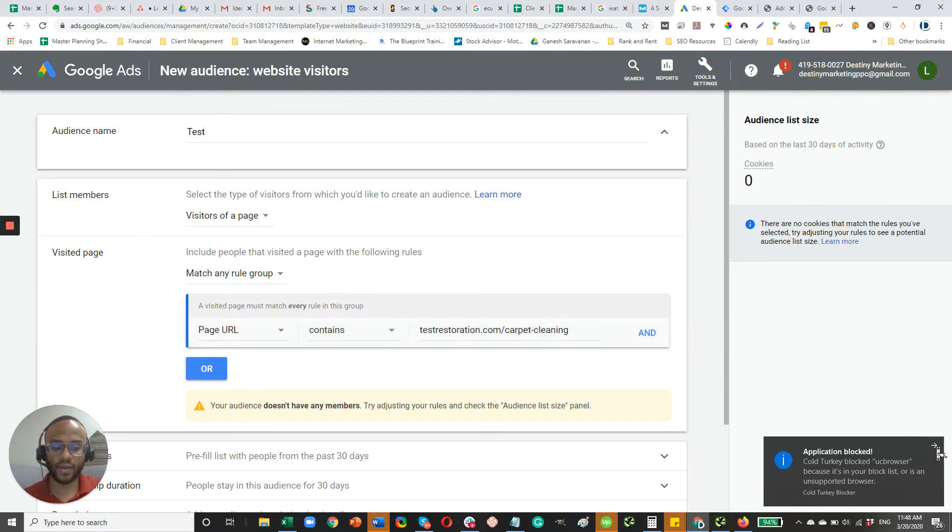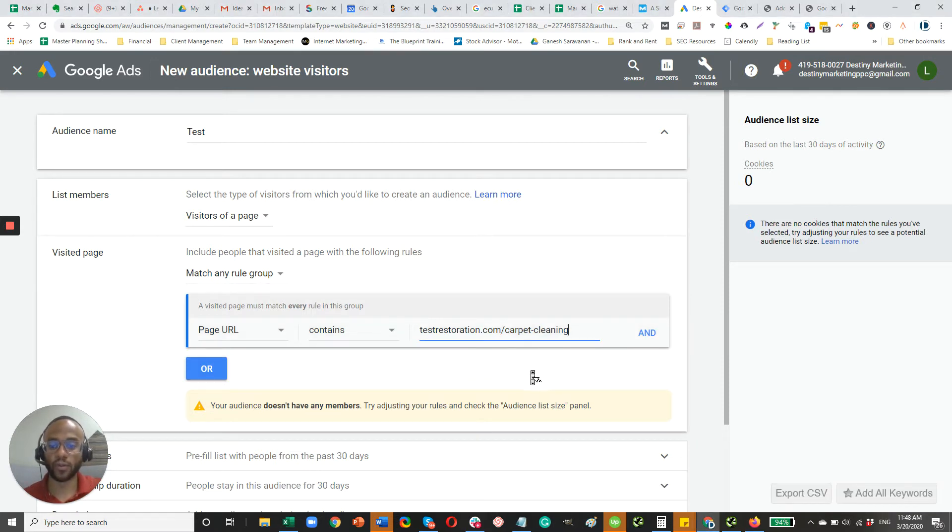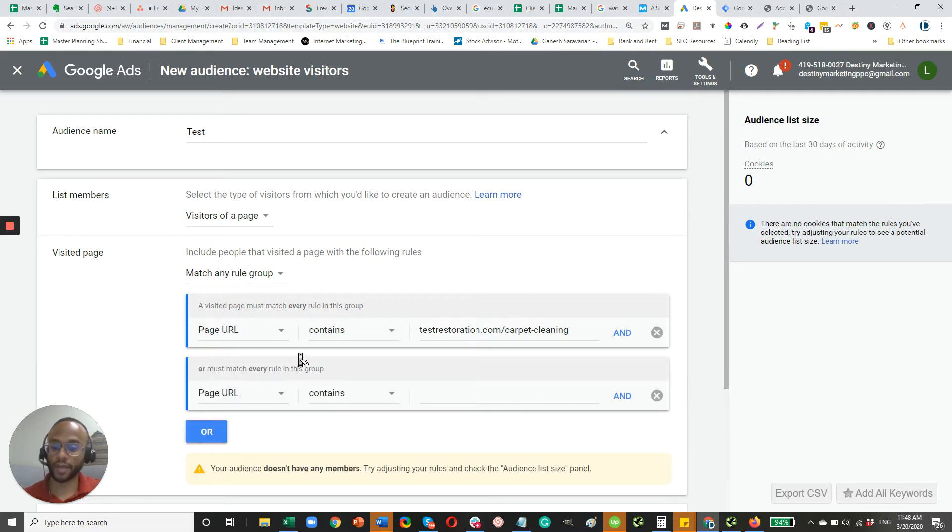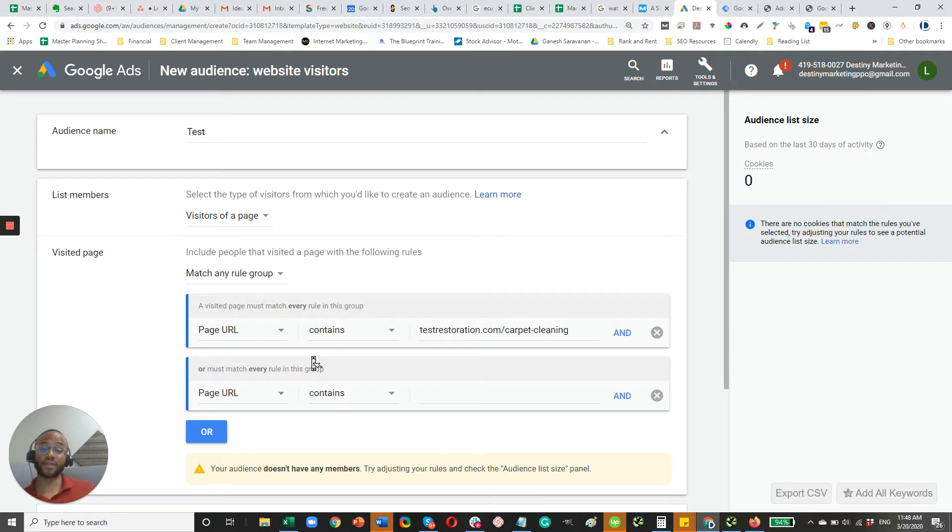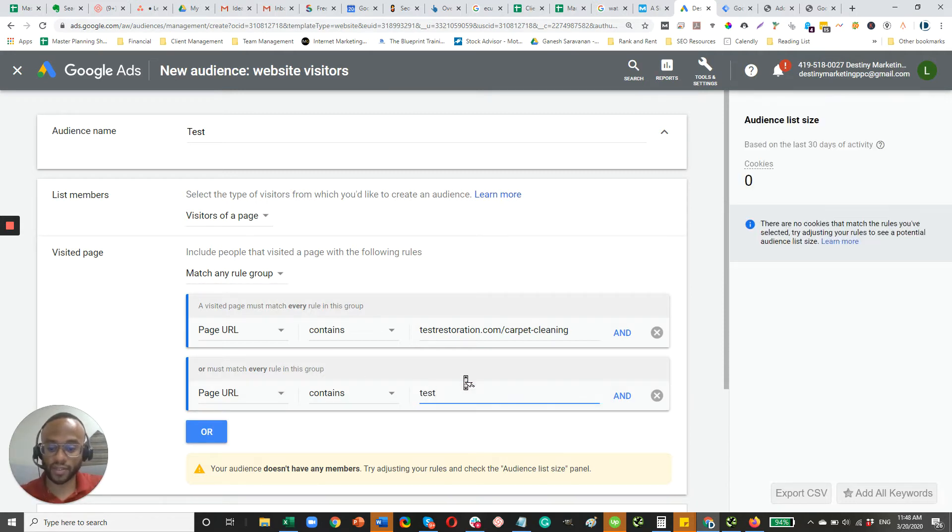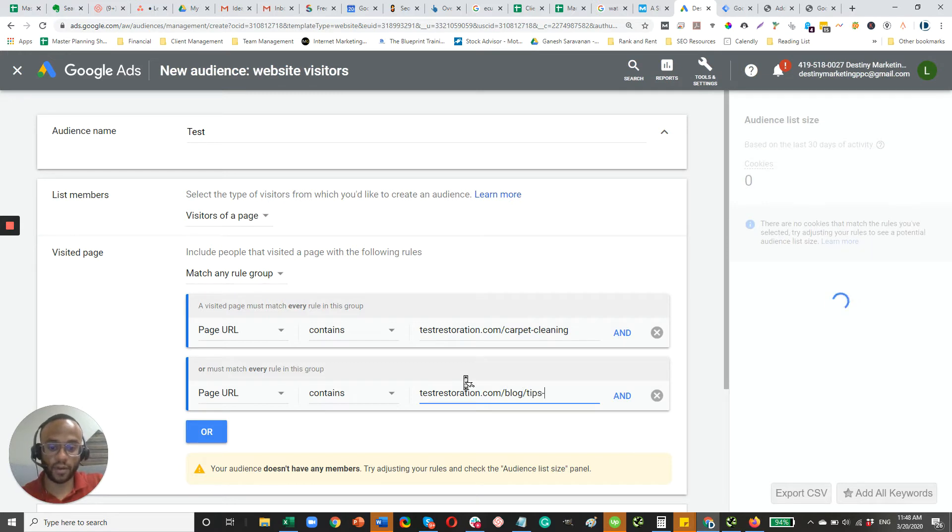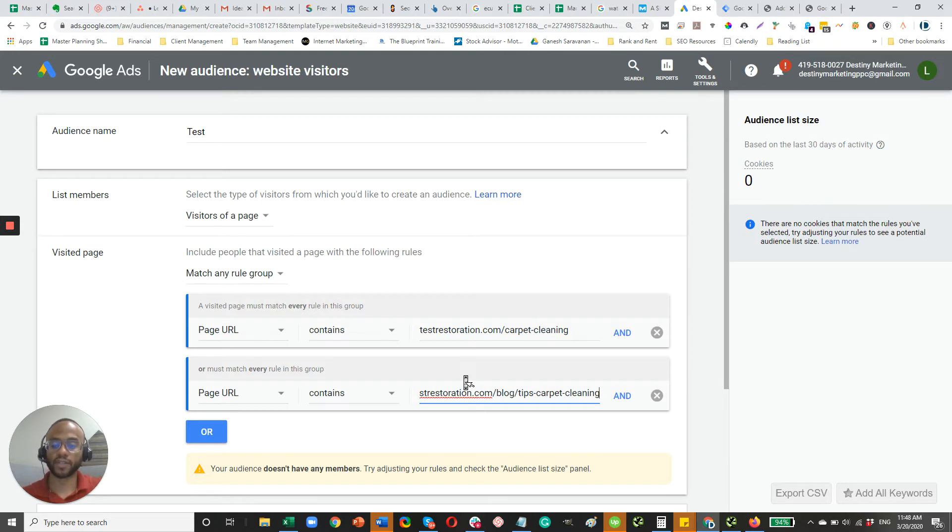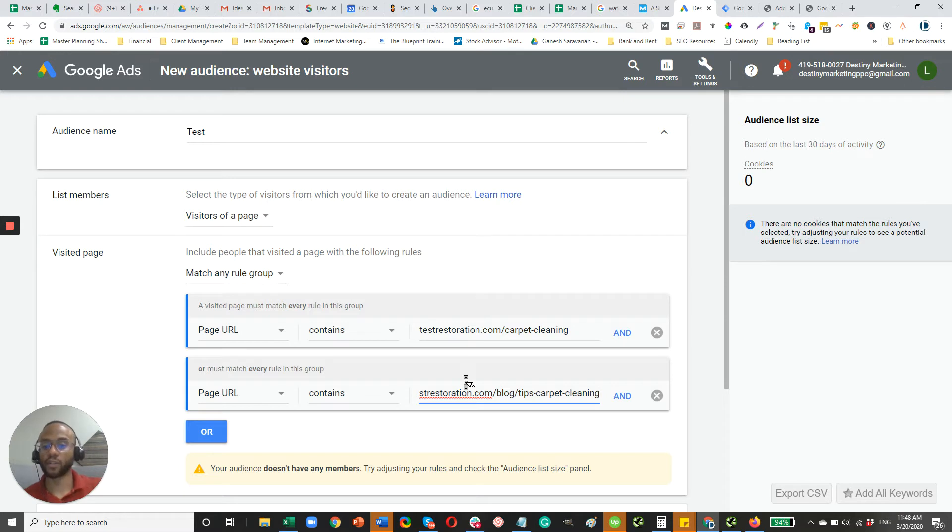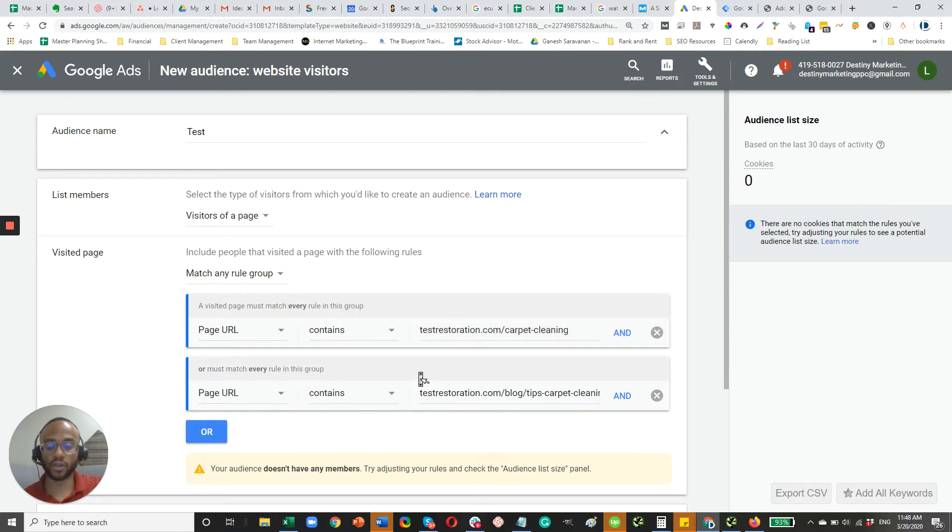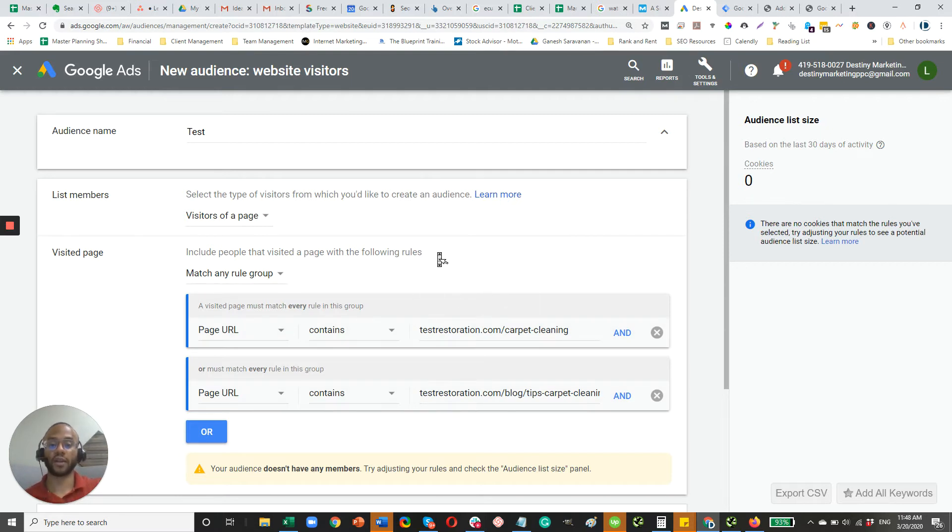Now, let's say you had multiple URLs. So maybe you had carpet cleaning as your main services page, but you also had another page, maybe a blog article that talks about some best practices for carpet cleaning. So in that case, you would add something like this testrestoration.com, then your blog and then tips for carpet cleaning. So there's a lot you can do there. Just kind of think about your strategy. Think about the different pages on your website and make sure that your logic here makes sense. And you can see here there's different and statements and or statements. So just make sure it makes sense and you're accurately capturing the audience that you want to target.